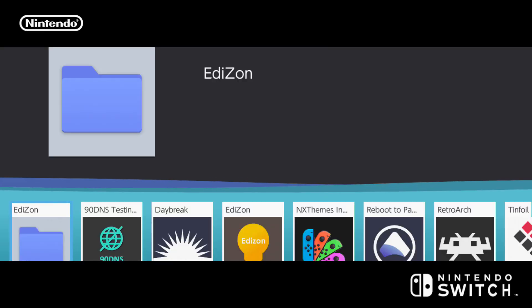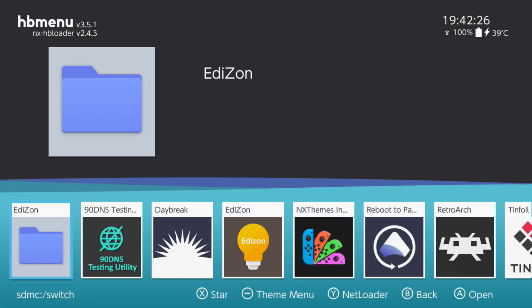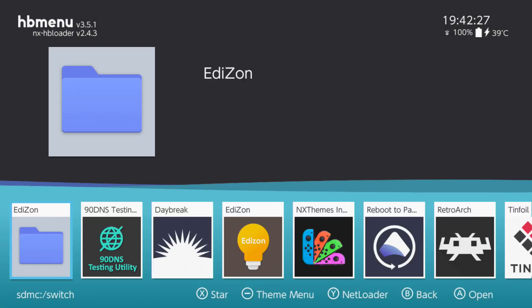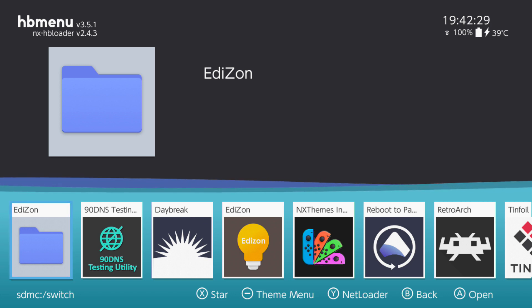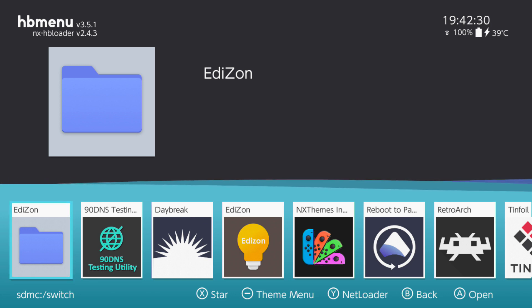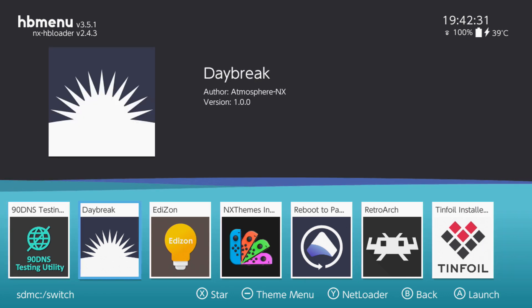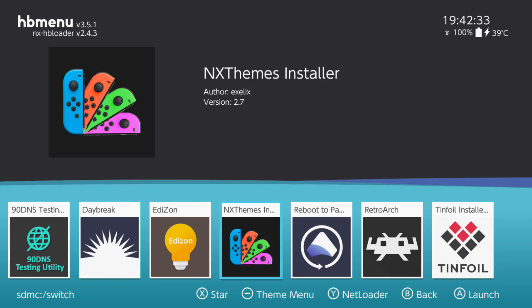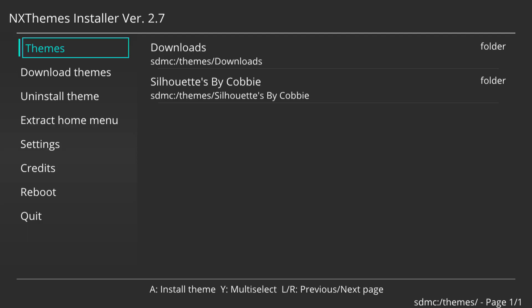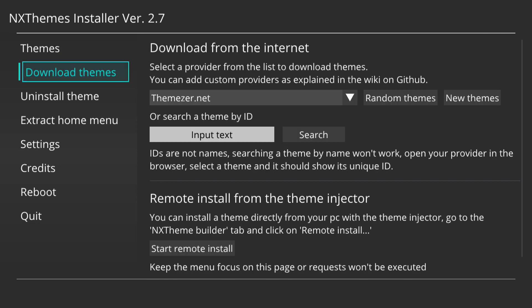Because you're holding R, it's going to load up the HB menu. From here, go to the NX Themes Installer app, click A on it, and launch the application. You then want to scroll down to 'Download Themes' and leave it on that screen for now.